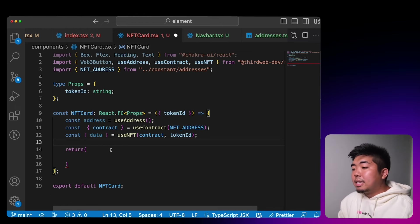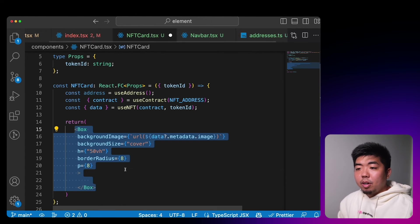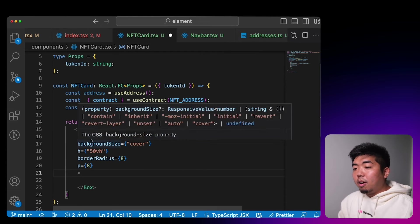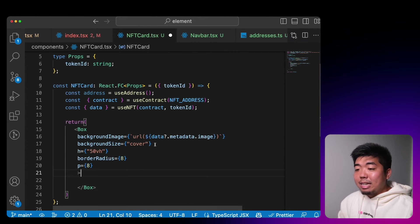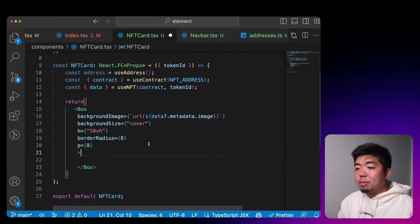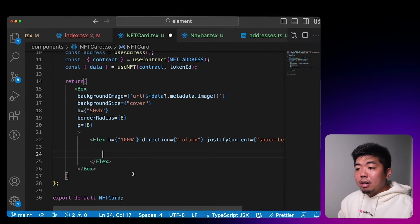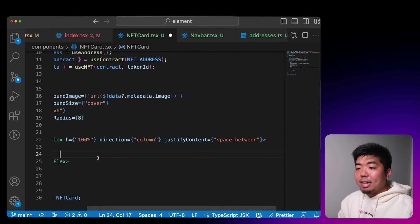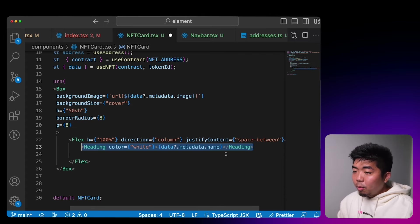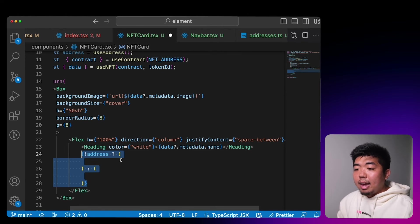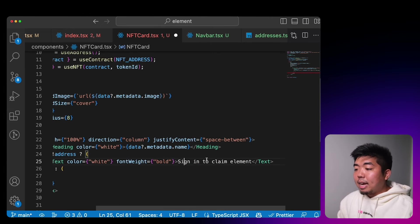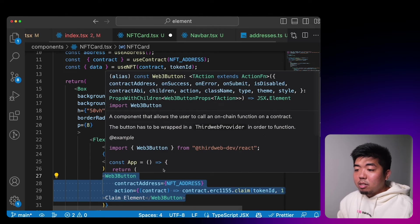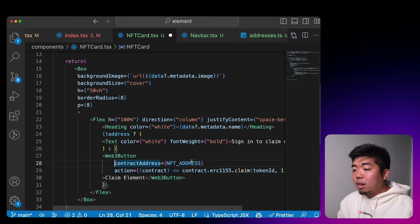For our card we'll create a box with a background image set to the NFT metadata image, background size set to cover, height at 50% view height, some border radius and padding. Within the box we'll make a Flex to space things out, add a title showing the NFT name, and then check if a wallet is connected. If there's no wallet connected we add text saying they have to sign in to claim an element. If a wallet is connected we display a Web3Button using our collection's contract address.